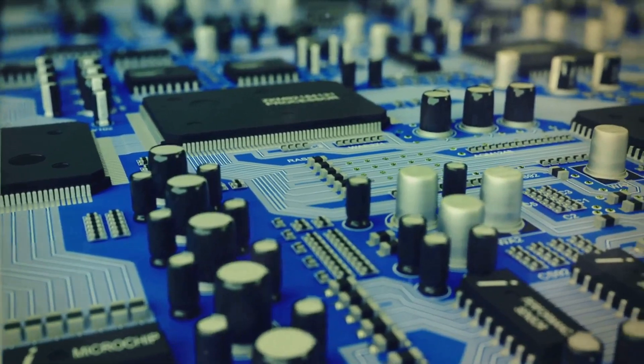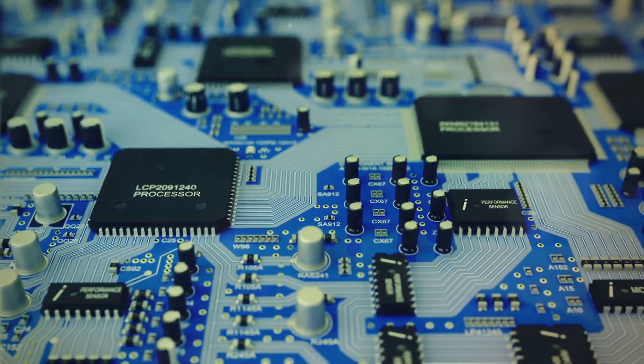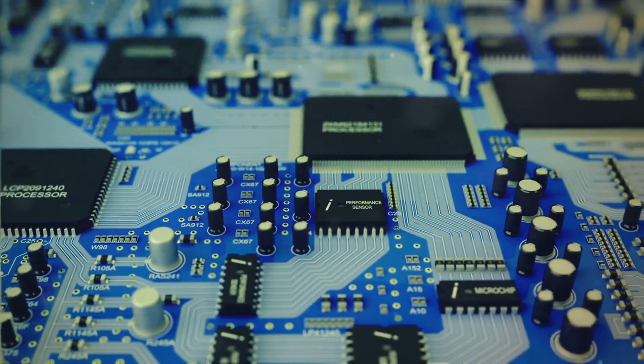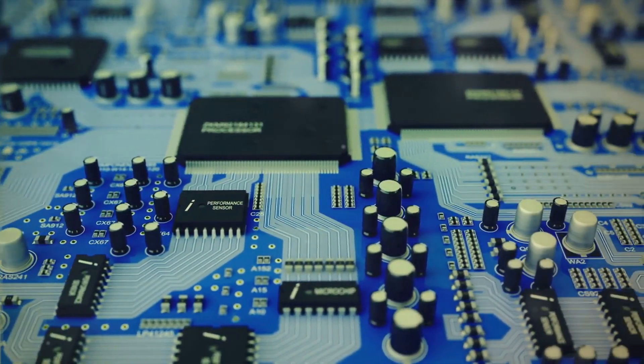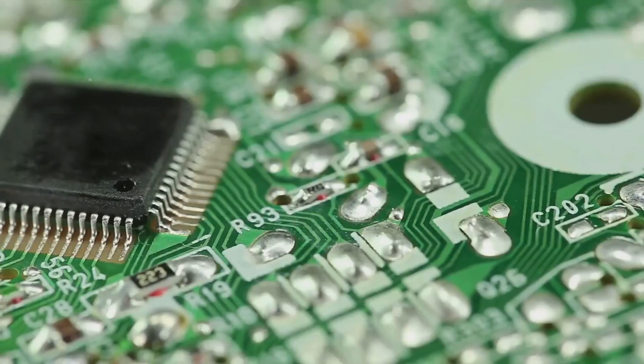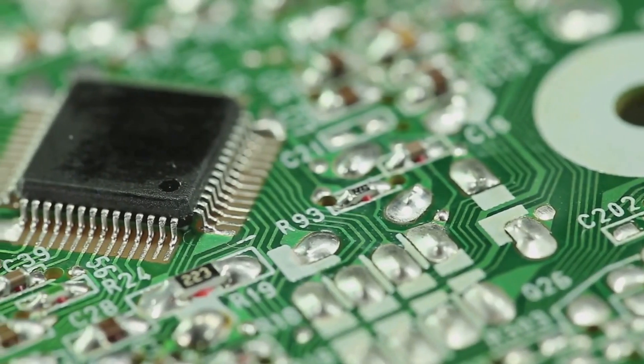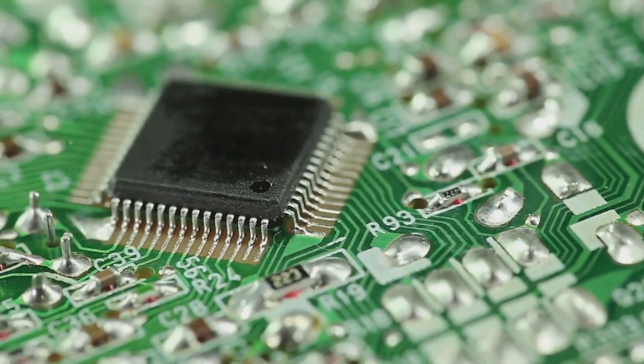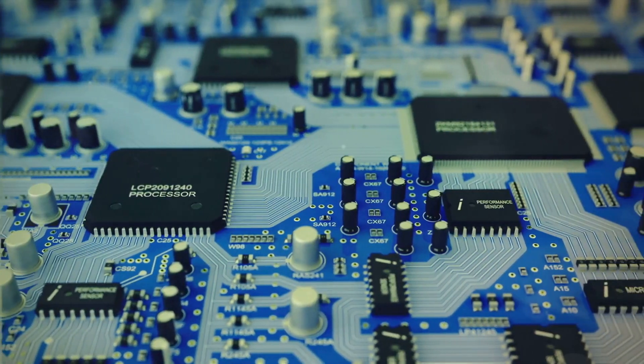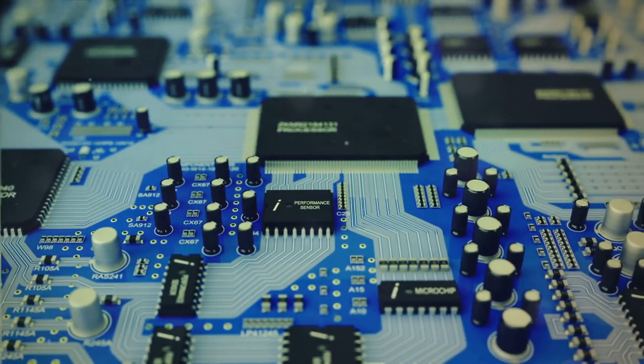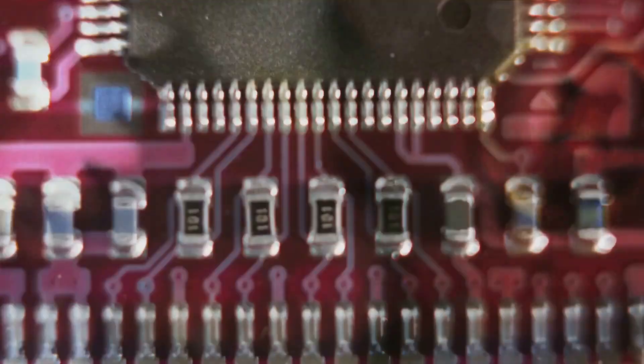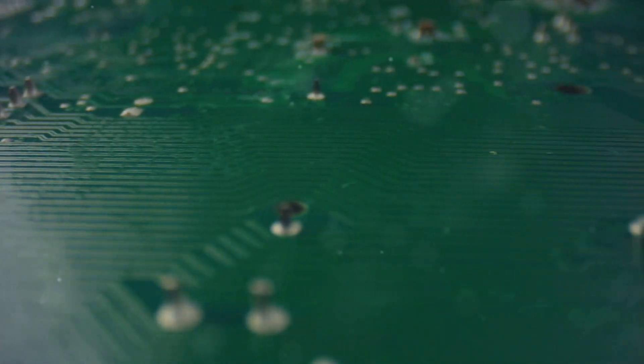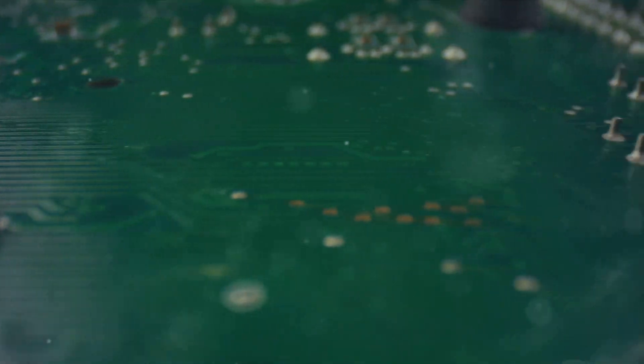Now imagine taking millions or even billions of these transistors and shrinking them down to fit on a tiny piece of silicon. That's essentially what an integrated circuit is. It's an entire electronic circuit miniaturized onto a small chip. The move to integrated circuits was a game changer. Before their invention, electronic devices were bulky and limited in their capabilities. With integrated circuits, we could make devices smaller, faster, and more efficient. It's the reason we can have powerful computers that fit in our pockets instead of taking up an entire room.